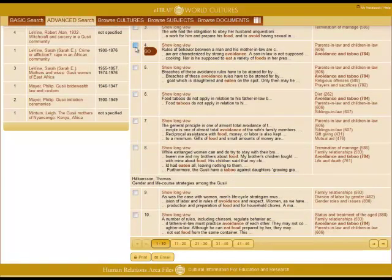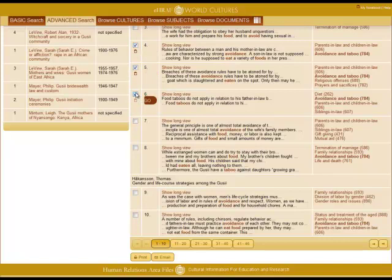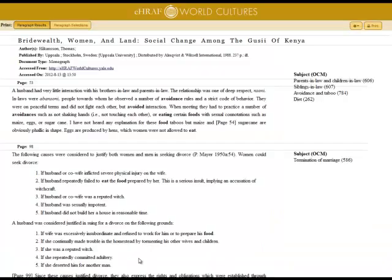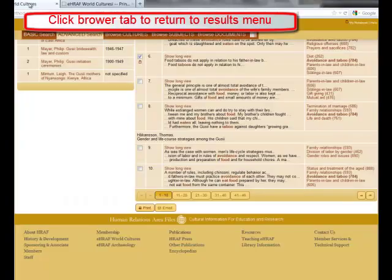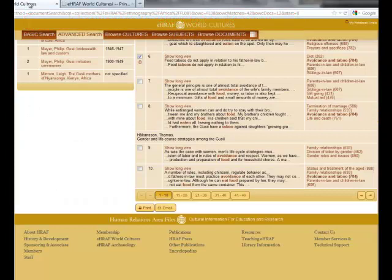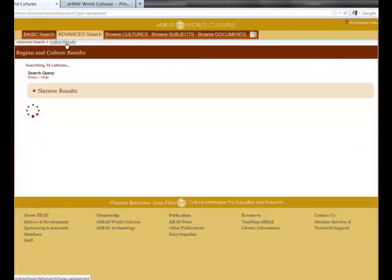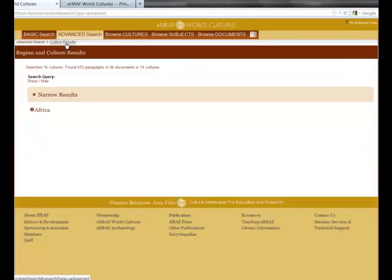Let's select a few paragraphs by checking the boxes. Then click Print or Email. This will give you the results in printable format. Click the Browser tab to return to the menu. And click Culture Results to return back to the Culture menu.